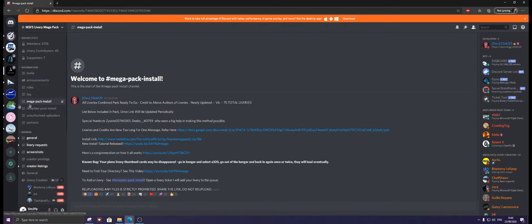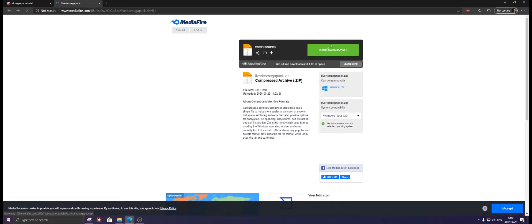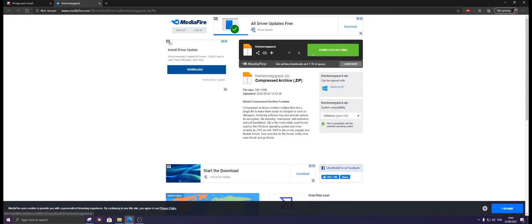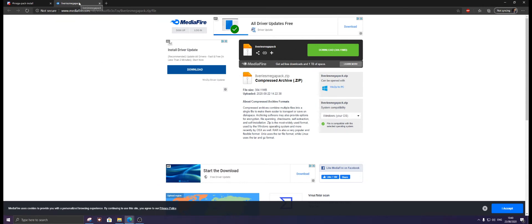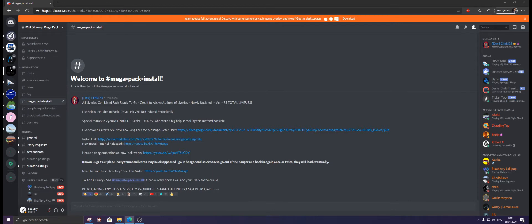Once you're in here, click on Mega Pack Install. Click the install link, it'll bring up MediaFire. Just click download. Once you've downloaded that, I've already got a file here, just going to open this.